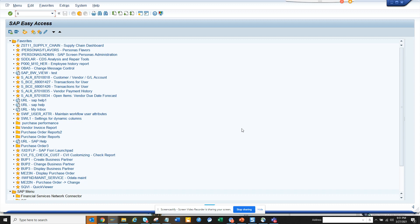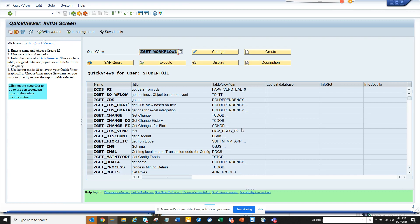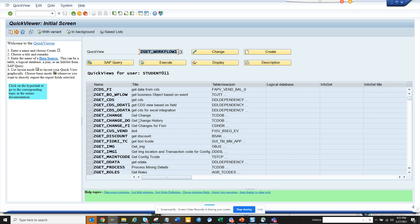So first thing is suppose I go to SQVI and from here suppose I want to get some queries that I want to convert. So first thing is I just copy this or I can just go to this transaction.